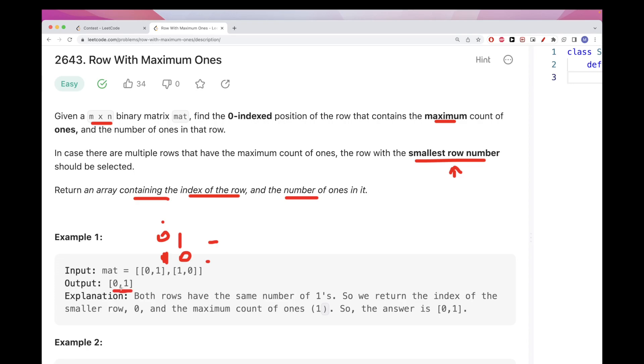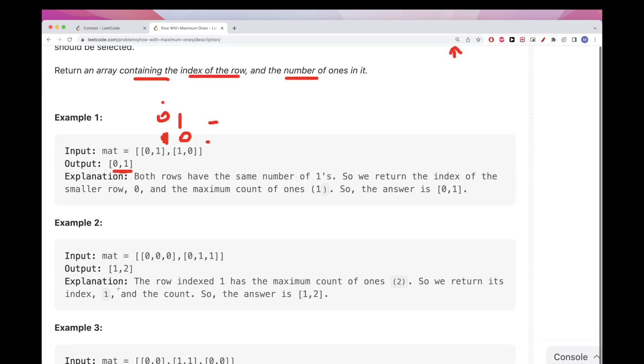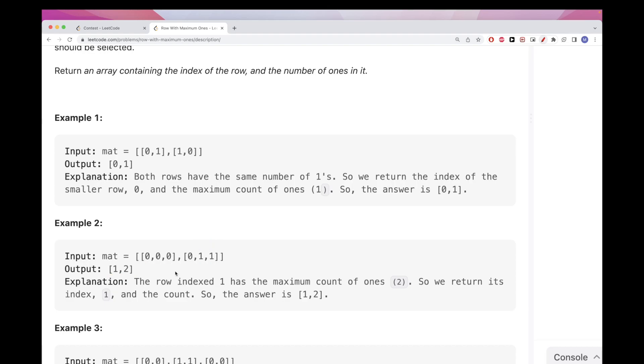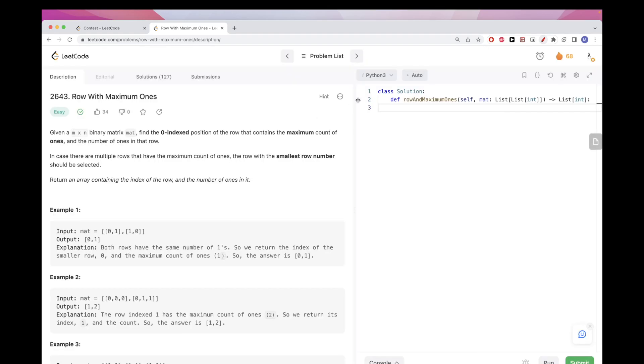This one has three zeros in the first row. The second row has two ones, so the first row has no ones, zero ones. This one has two ones, so this one is the one we should return. The index is one and the number of ones is two. So pretty straightforward, let's just do it.